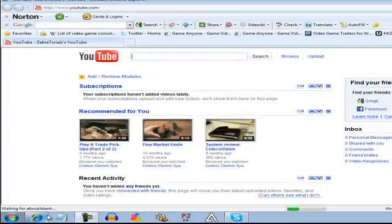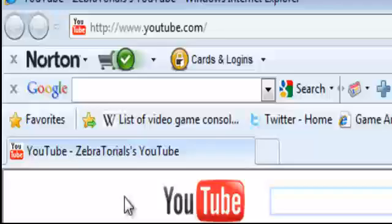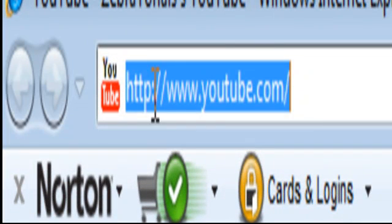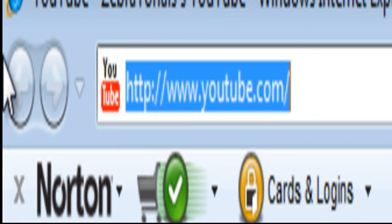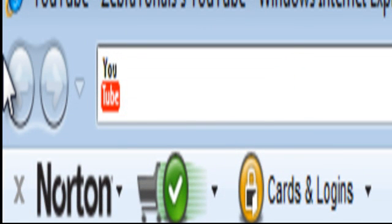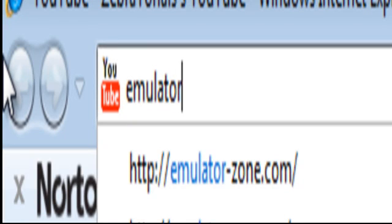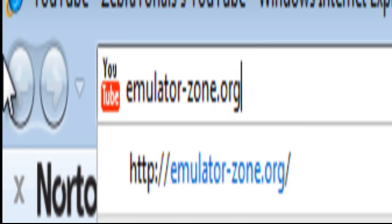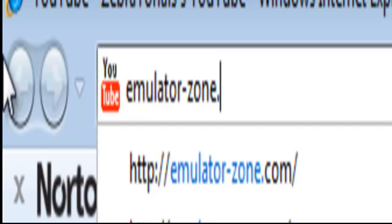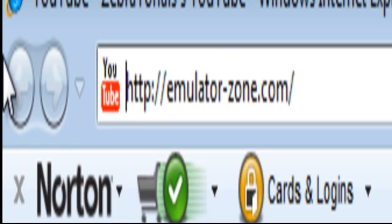First I'm going to open up the internet. We're going to go to emulator-zone.com — sorry, .com. That was the wrong website.